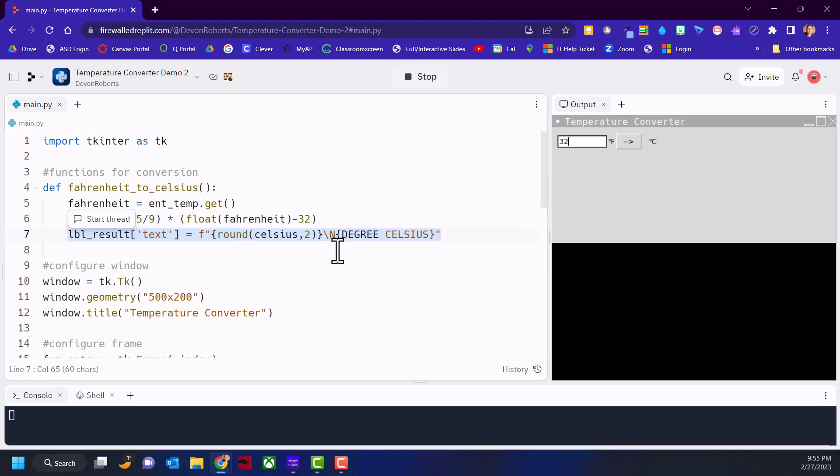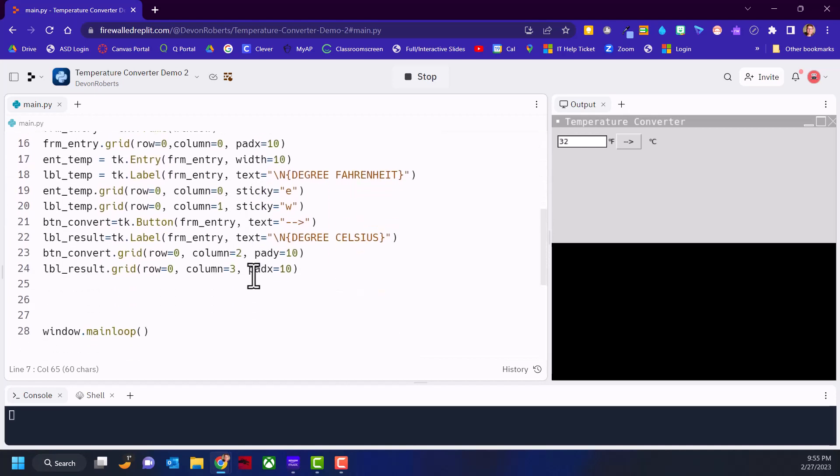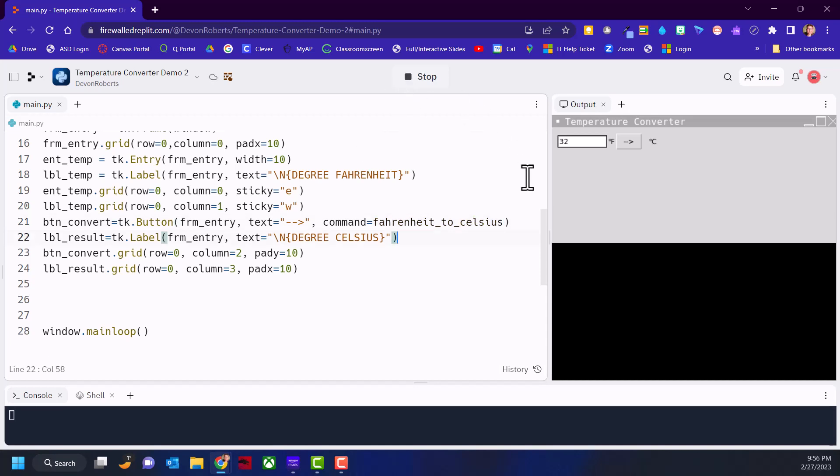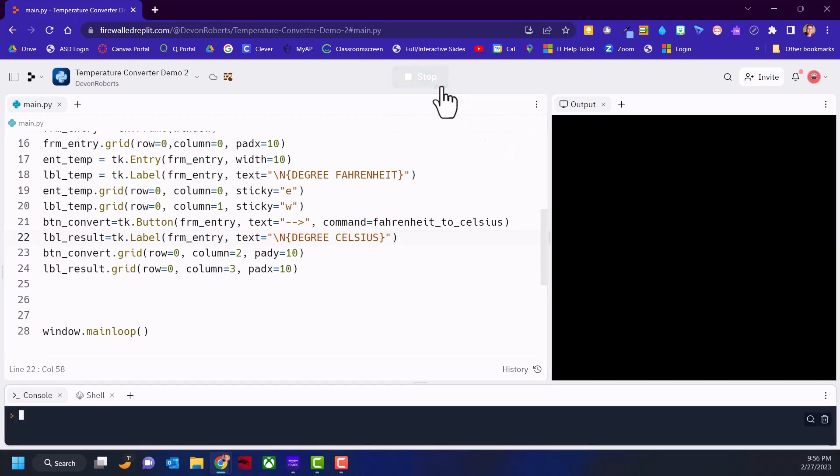If we've done everything correctly, the function's not called yet because with the button, we've attached to the widget and set the text to be the arrows, but what we need now is command equal and the name of our function. Here you want to be careful that you do not put the parentheses because it'll just call the function when it gets to line 21. We want it to only call the function when the button's pressed.